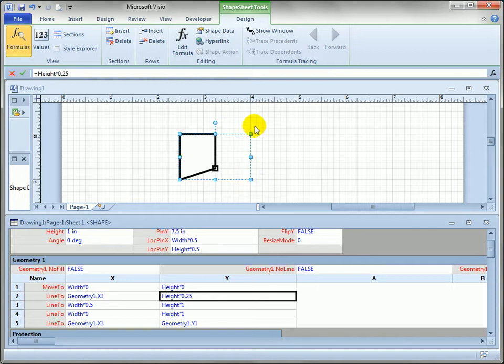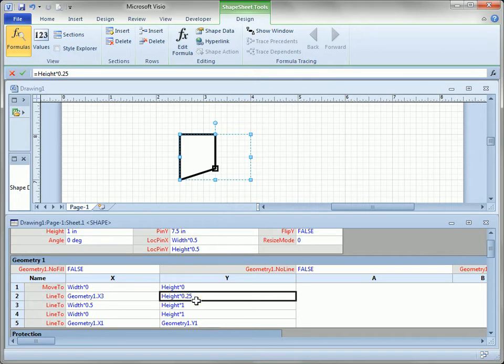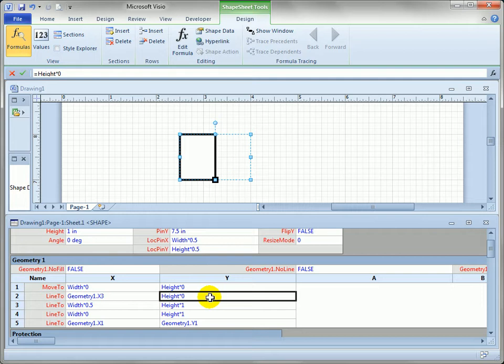And in the shapesheet this is zero zero down here in the lower left corner, the width is to the right and the height is to the top. So this point up here would be width comma height if you are used to Cartesian coordinates. So let's set that back to zero where it was.